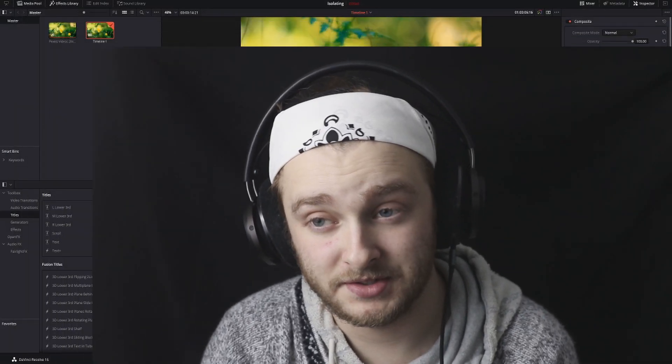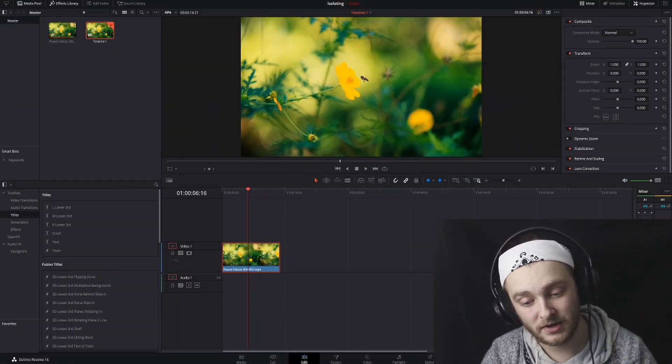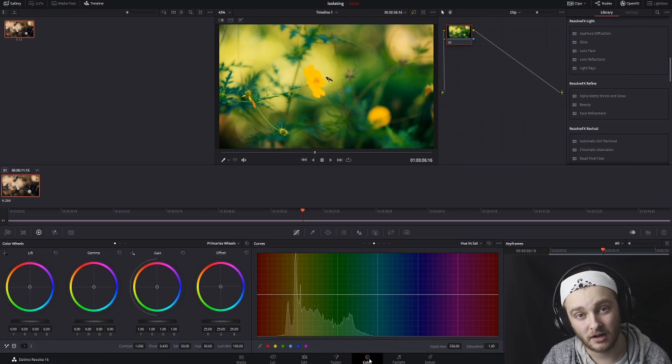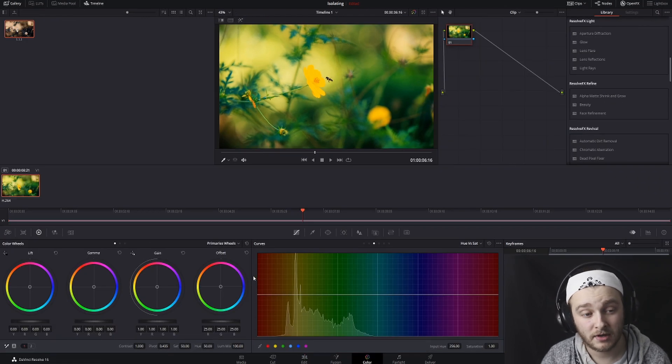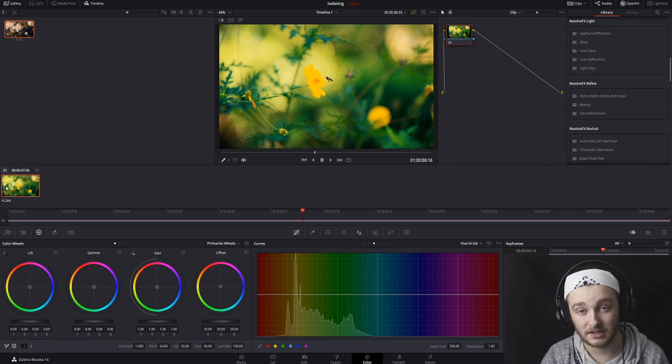The first way we're going to do this is in the colors panel. Step two, we're moving on over into the colors panel. Now that we're over in the colors panel, we have our video clip showing up right here. Make sure you have the one that you're trying to isolate selected.